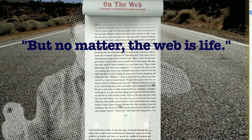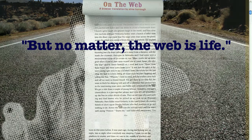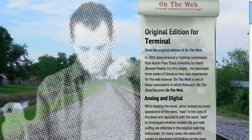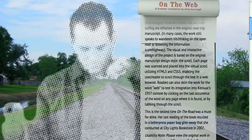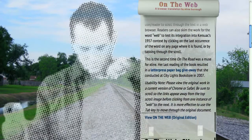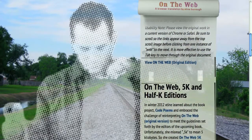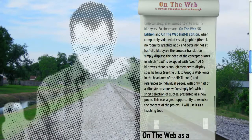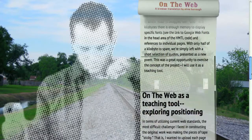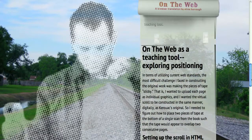I really wanted to design the book for the browser. This is the landing page for the project, and on this landing page I'll talk about those half K editions in a moment.